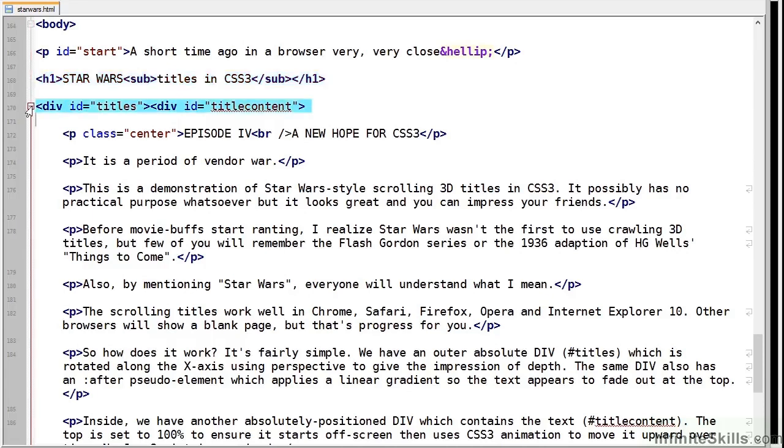The first has an ID of titles and this is what gives us the perspective. The inner element has an ID of title content and this is what's scrolled over the parent using animation.